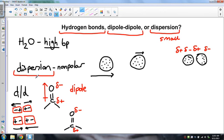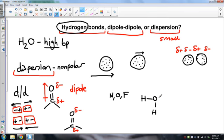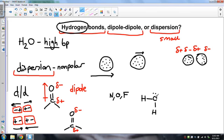Hydrogen bonds are a very specific type of dipole-dipole attraction, but quite a bit stronger. As the name suggests, it involves hydrogen. You have to have hydrogen directly connected to a particularly electronegative and small element. The only three we're concerned about are N, O, or F. So hydrogen must be directly connected to one of these three elements for hydrogen bonds to be present.